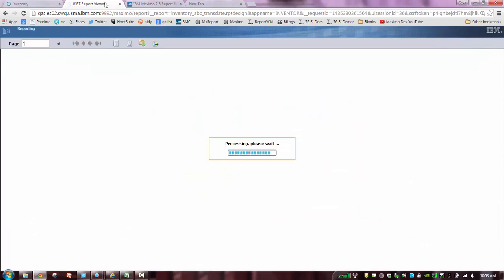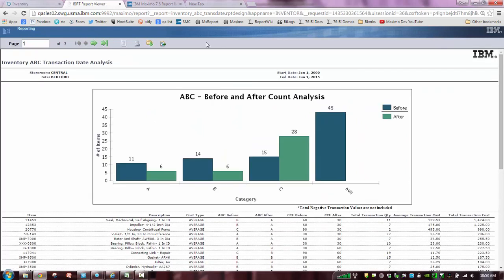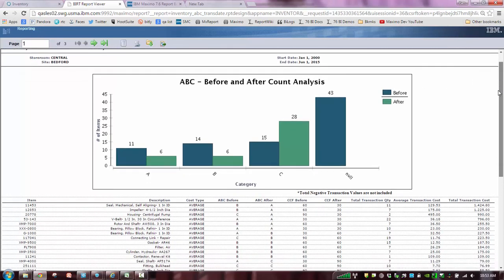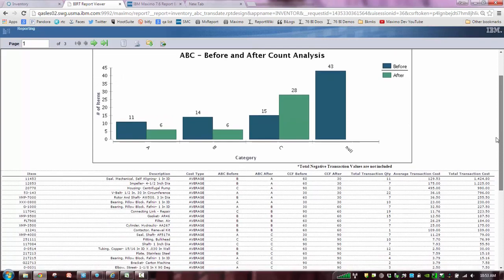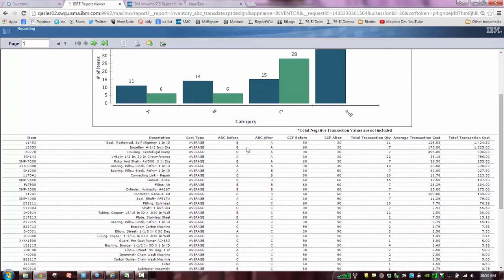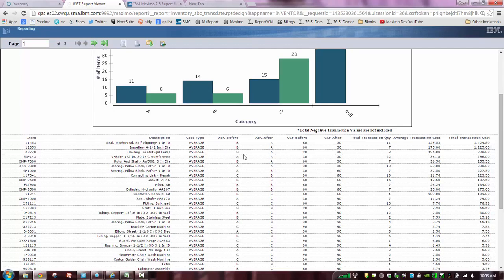It's going to be a very similar report to what you saw before. But now in this case, I've got my date period. So I'm only specifically looking at transactions during that date. A couple of other things that I'm going to see, I'm going to see that same kind of bar chart. But look what happens over here, I can now see the cost type for each of my items. So if it's LIFO, FIFO, whatever it might be. And then I'm still calculating my ABC values, my cycle count frequency values. But it's very specific for the transaction date during that time period.